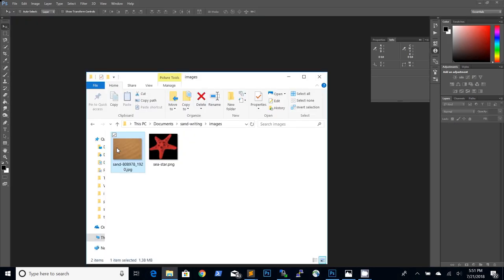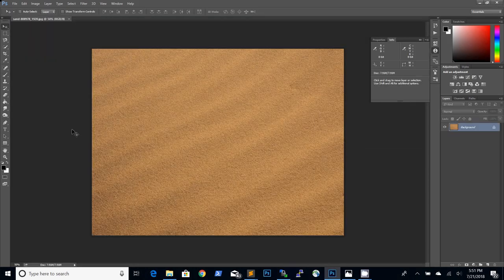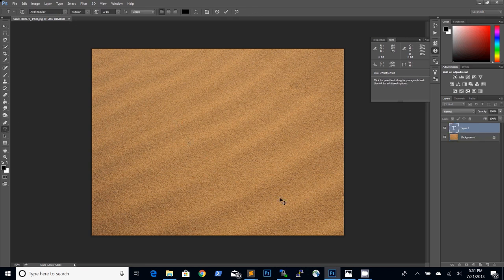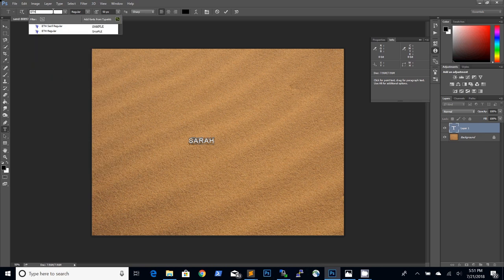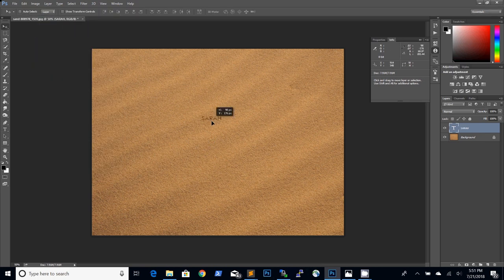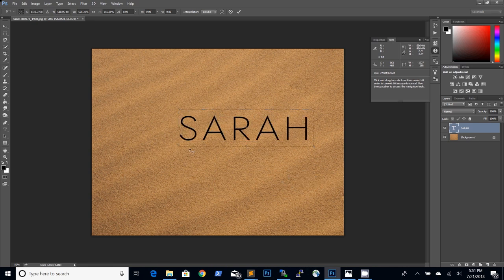I will start by dragging the sand background image in Photoshop and add the name we want to write in the sand using the text tool. I've used the ETH font because for this Photoshop text effect to work best we need to use a very thin font. You can download this font using the link in the description below.